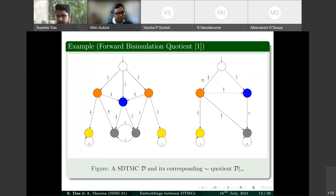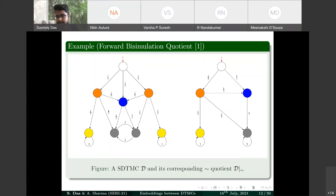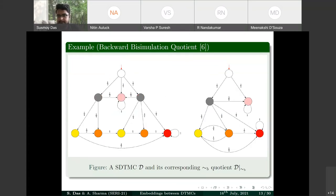These equivalence relations reduce state and transition spaces considerably, making model checking much faster. An example SDTMC shows that same-colored states are forward bisimilar, and the reduced model has fewer states and transitions. Similarly for backward bisimulation.